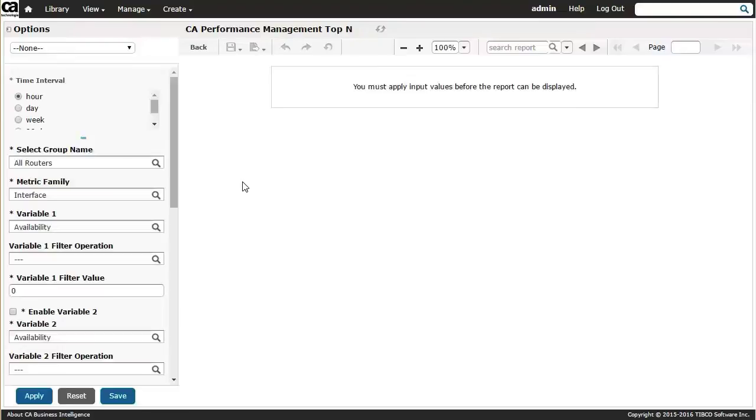Note that the goal here is not to replicate legacy CA eHealth reporting, but rather to leverage a much more modern reporting engine in CABI to responsibly generate scale-driven reporting content that meets today's organizational and business needs for our customers.